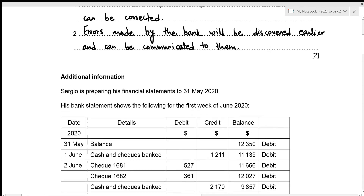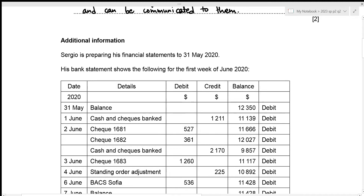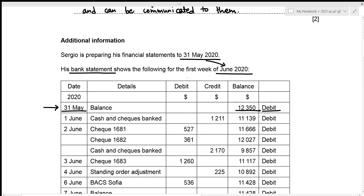Moving to the second part - Sergio is preparing his financial statements to 31st May 2020, and his bank statement shows the following for the first week of June 2020. The balance at 31st May is 12,350 on the debit side. Remember, in Sergio's bank statement, debit side represents outflows and credit side represents inflows. Since the balance is on the debit side, outflows exceed inflows, meaning the bank balance is in overdraft.